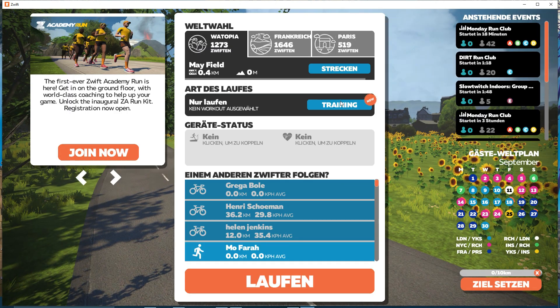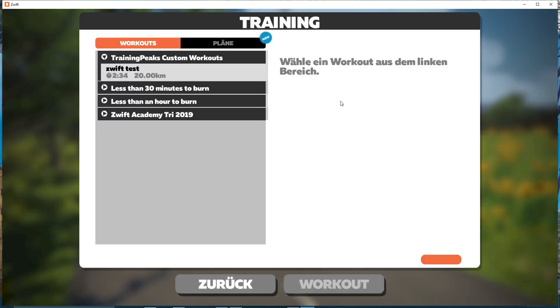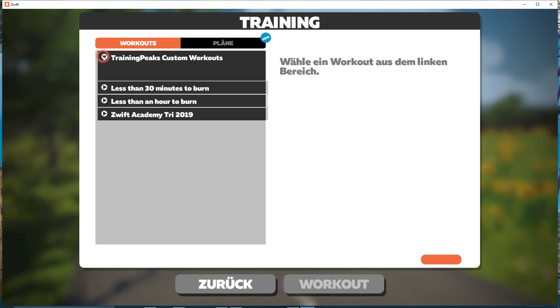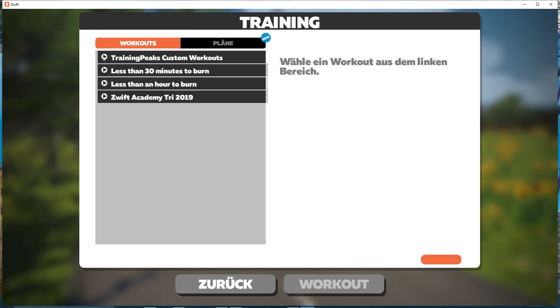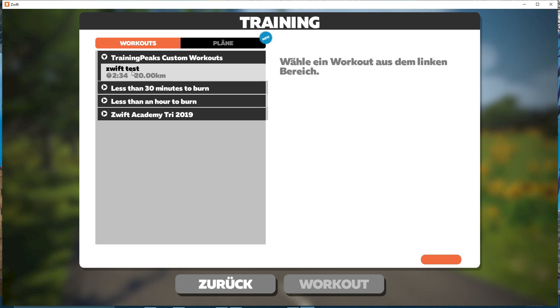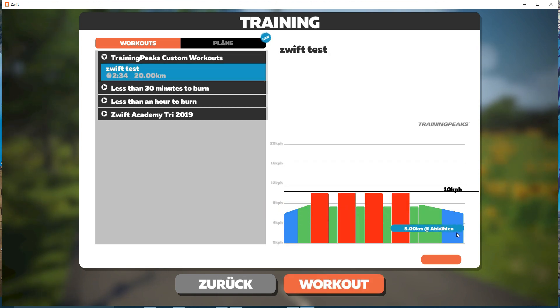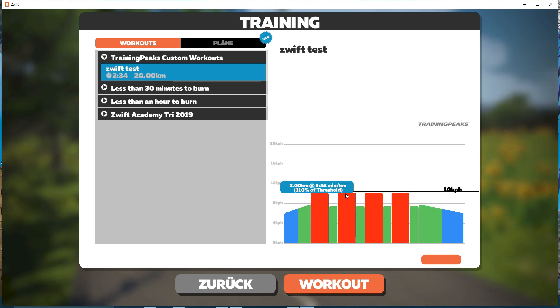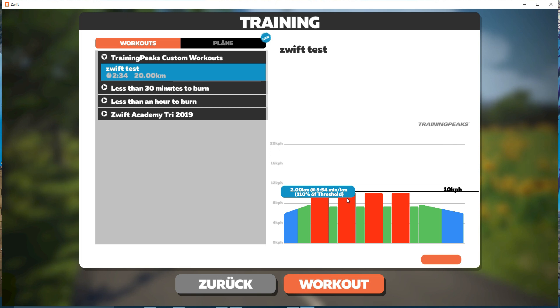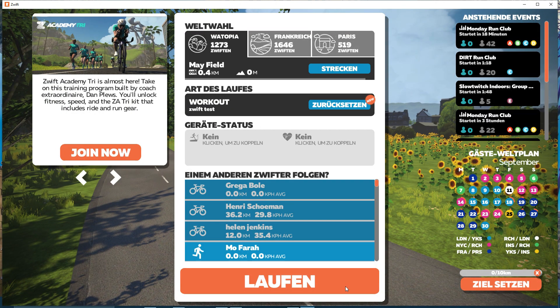We go to trainings, and here it is, because we planned it for the day. Here is our Zwift test training. You see the different intervals here, you see the cool down phase. You cannot change anything here, unfortunately. I hope this will change in the future, but that way you can get your TrainingPeaks workout into Zwift, and if I go now to workout.